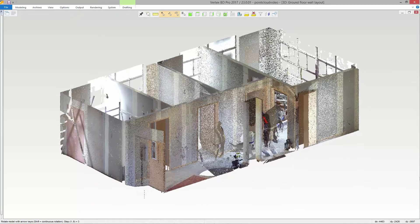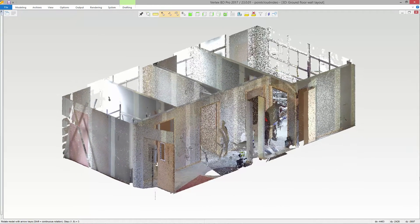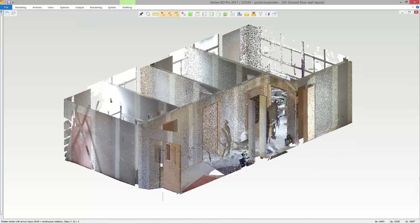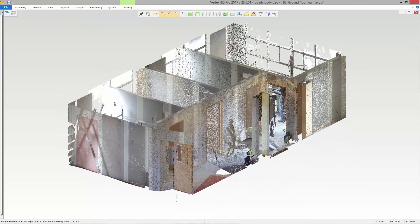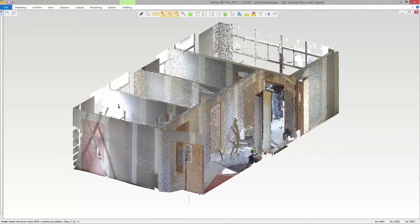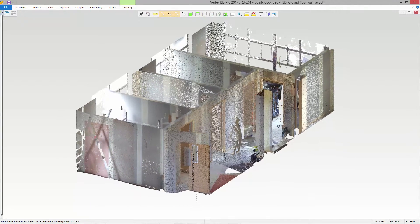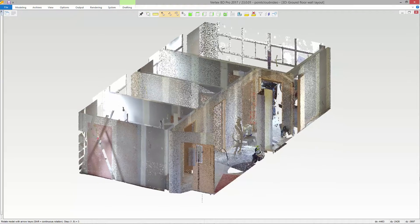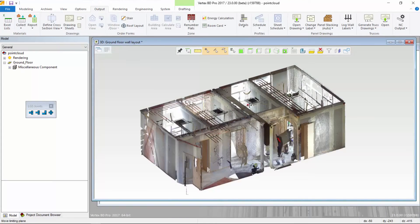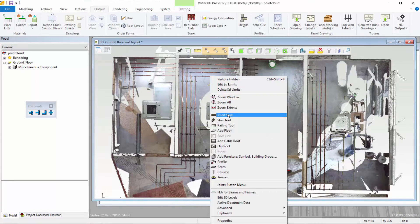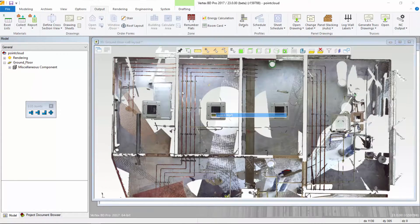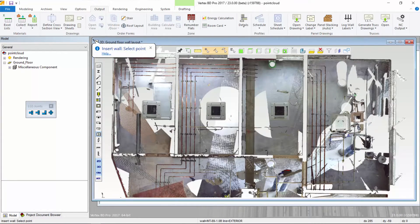Scanning a structure is much faster than traditional methods and provides accurate locations of walls, HVAC systems, and other components at the site. In this video, we will show how a point cloud can be used in VertexBD to add a new cold form steel framed wall into an existing building.